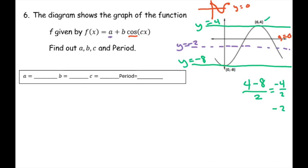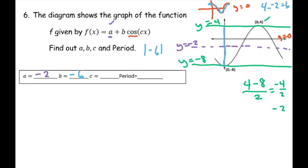A lot of times they put A on the outside, but here it's in the front. So we're going to put negative 2 for A because that's your vertical shift. Your B is your amplitude. From the midpoint, we're going up 6 — you could just do 4 minus negative 2, which gives you 6. Or you can count, and we're also going down 6. So our amplitude is 6, but our B is going to be negative 6 because the graph is reflected.